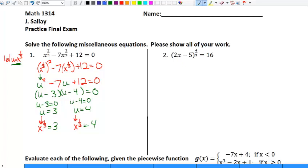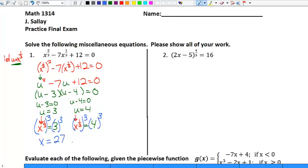Now I'd like to solve these. To solve a rational exponent problem you raise both sides to the reciprocal. The reciprocal of one-third is three. So x equals three to the third, which is three times three times three, or twenty-seven. And x equals four to the third, which is four times four times four, or sixty-four.